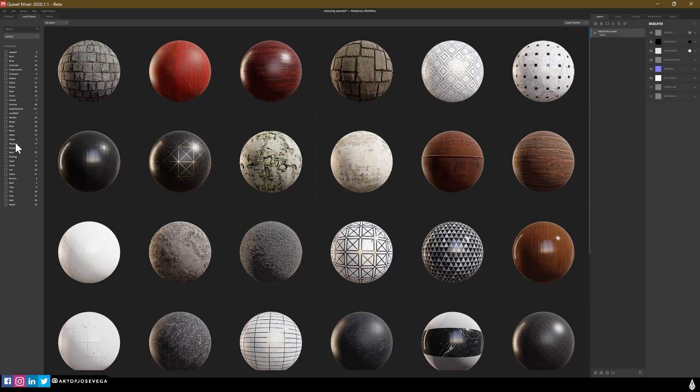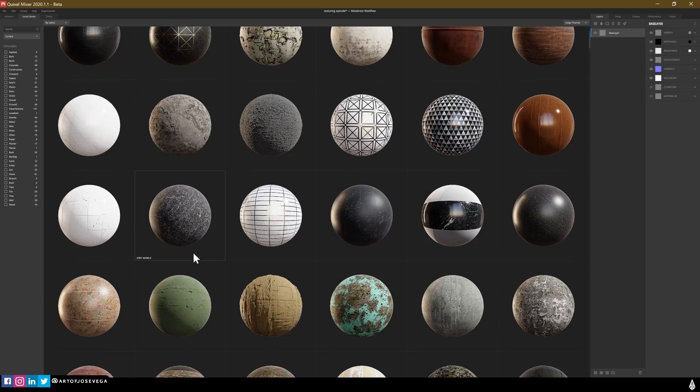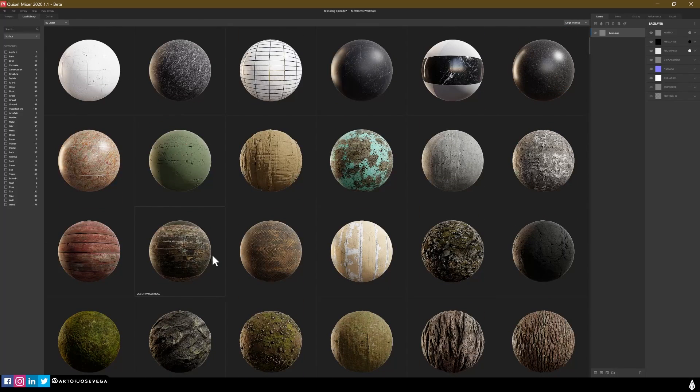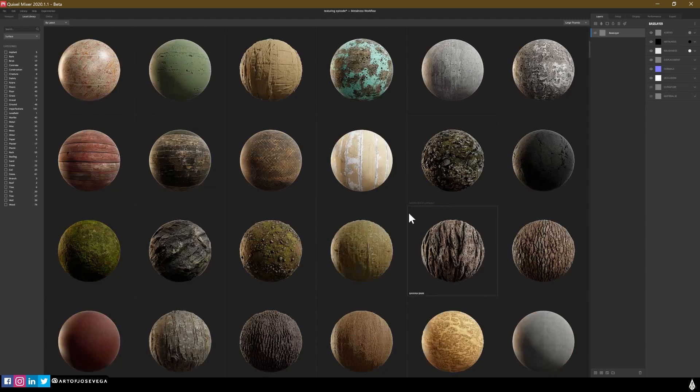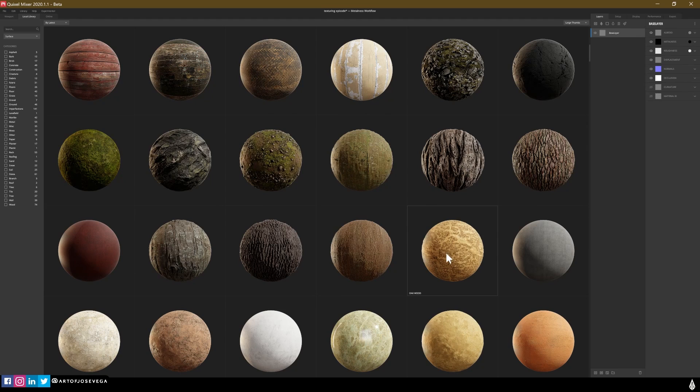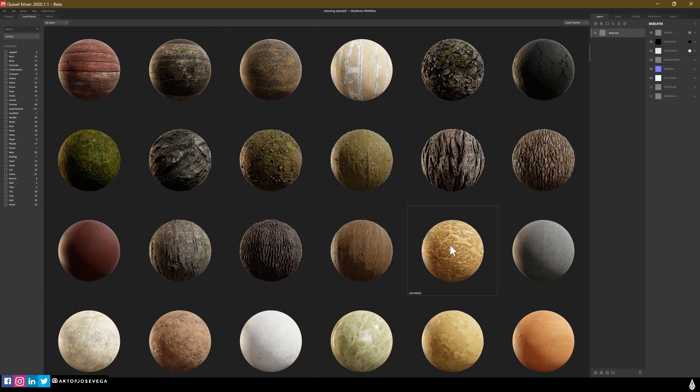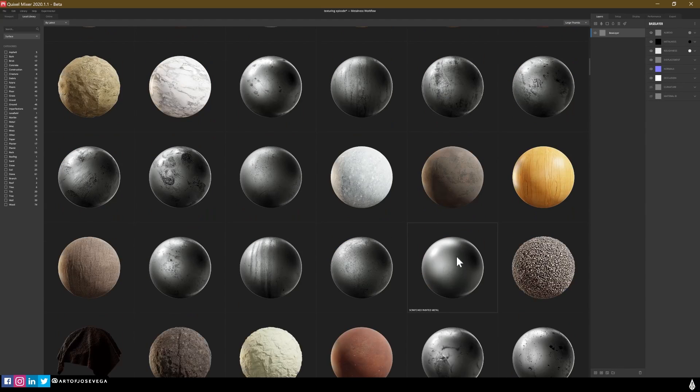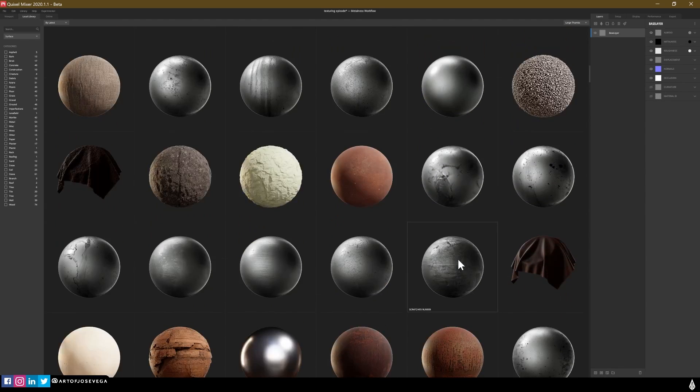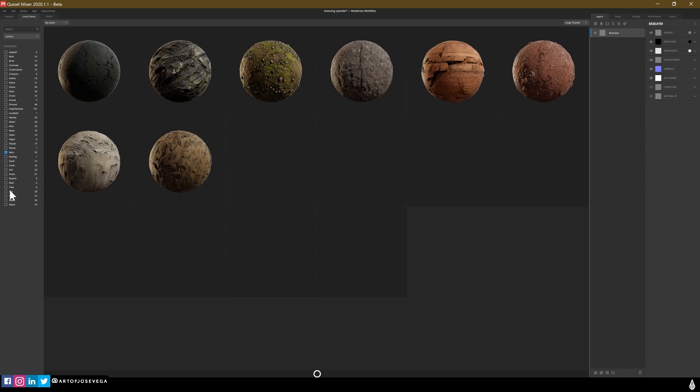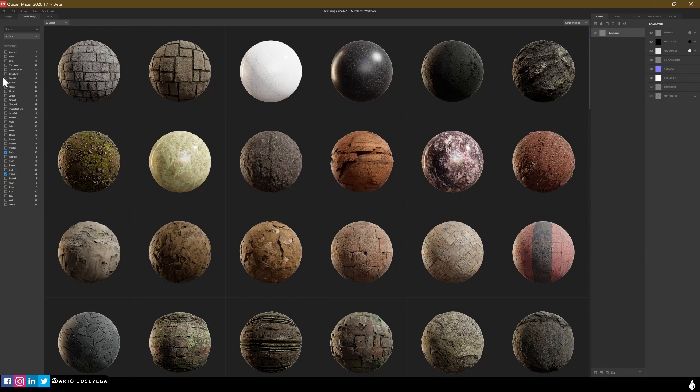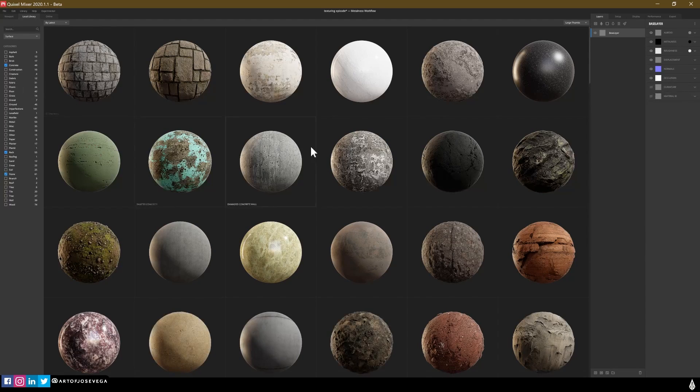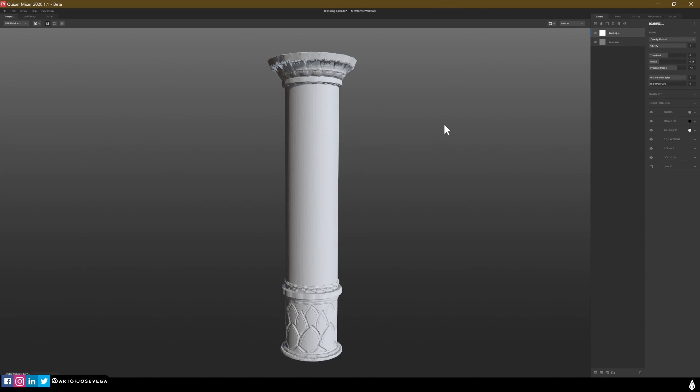Understand that there is a lot more stuff that you can do, but I want to show you what I normally do. So I'm going to go to a Surface Layer. And I am going to look for some sort of stone. One thing that I keep in mind when I'm working here is that there's so many things that you can do with these materials. If I select this oak wood, I don't necessarily need to use it for a piece of wood. I could use it for other things.